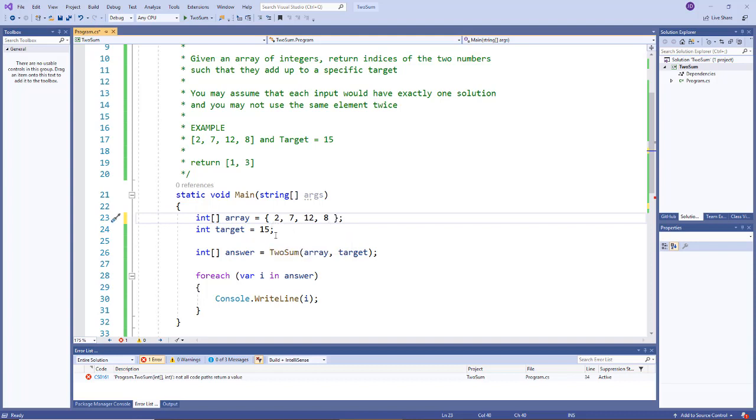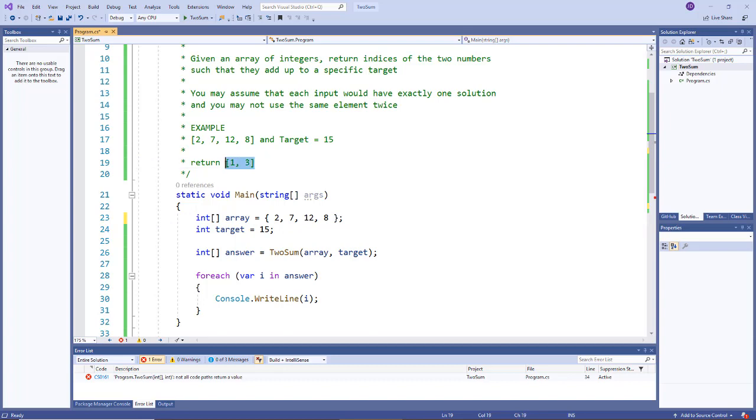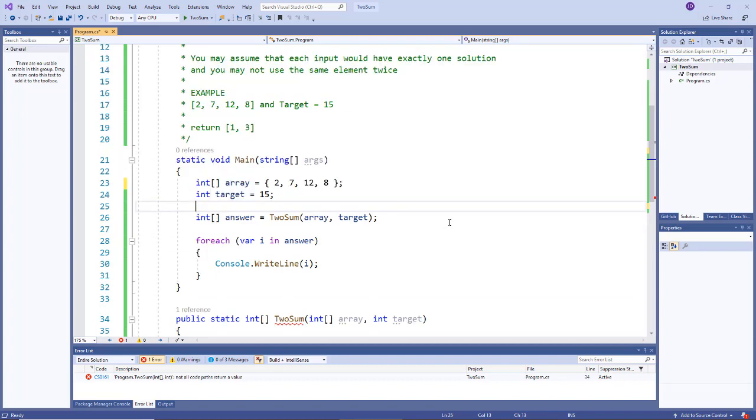I'm using the example here but I had 18, so just make sure you change this to 8. The correct values are 2, 7, 12, 8 with a target of 15, and the answer for that should be 1 and 3, or 3 and 1, or however you program it.